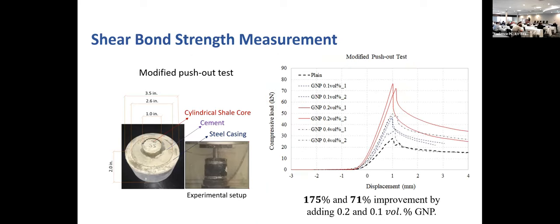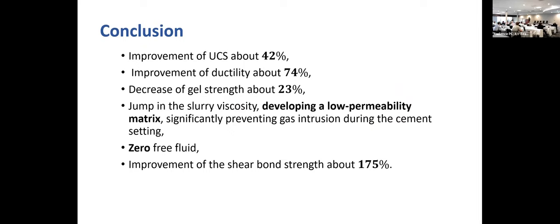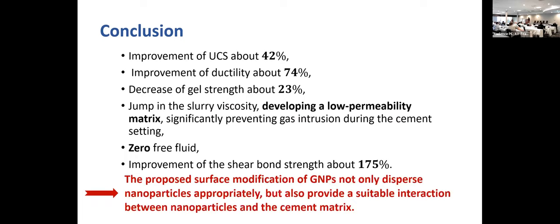Looking at samples under SEM, we can see the graphite nanoplatelets shearing on both sides of the fracture surface. In summary, we not only improved UCS and ductility, but also decreased gel strength to some extent and significantly improved bonding strength between cement and casing. Hopefully this will be a good beginning for field trial and field application of this material in the future. Thank you, and I'm happy to answer questions.